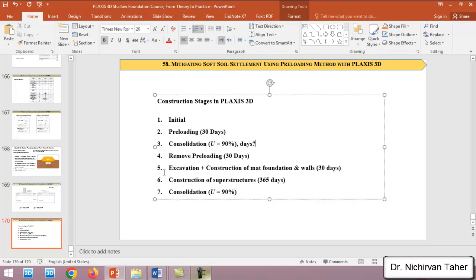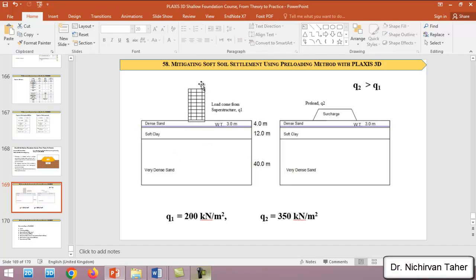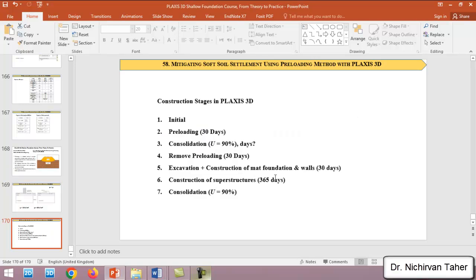After consolidation, we will remove the preloading, which also takes about 30 days. After removing the preloading, we start constructing the new building — in phase five we have excavation and construction of the mat foundation and walls over 30 days. Then we apply the superstructure load of 200 kilonewtons per square meter, assumed to be constructed over one year, followed by a final consolidation phase to reach 90% degree of consolidation.